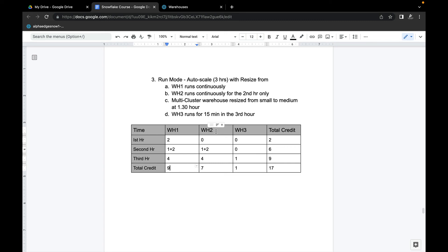Warehouse two only runs in hours two and three, totaling seven credits. To clarify the one-plus-two calculation in hour two: the first 30 minutes at small size equals one credit (half of two credits per hour), and the next 30 minutes at medium equals two credits (half of four credits per hour), hence one plus two equals three credits for that hour.